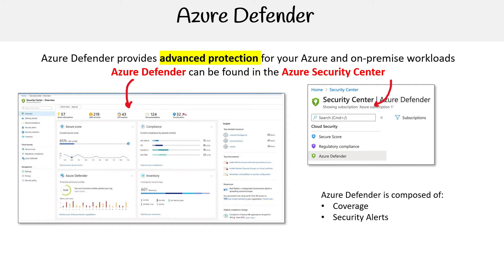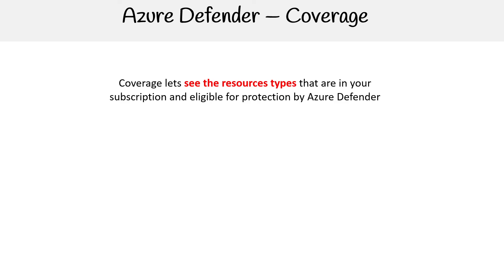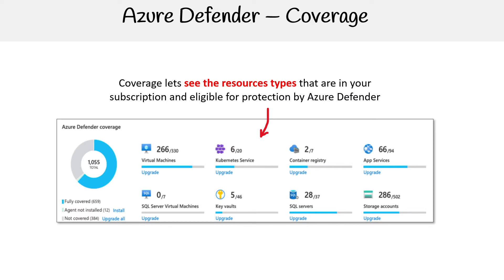Azure Defender is composed of coverage, security alerts, insights, and advanced protection. Talking about coverage, it allows you to see the resource types in your subscription that are eligible for protection by Azure Defender. We can see things like virtual machines, Kubernetes services, container registry, app services, SQL VMs, key vaults, SQL servers, and storage accounts.